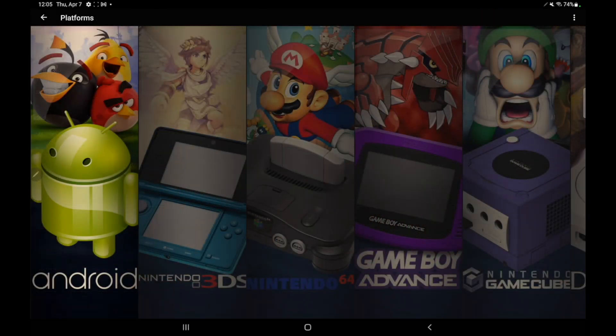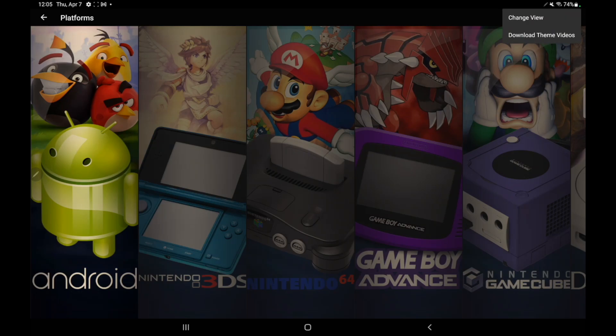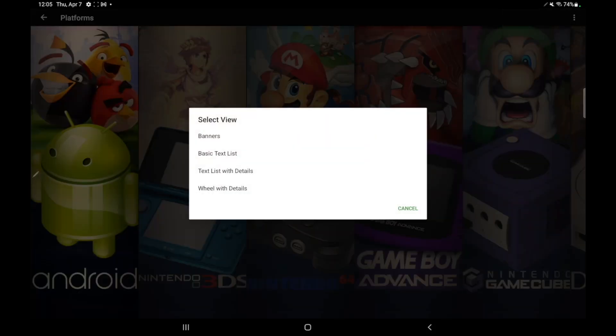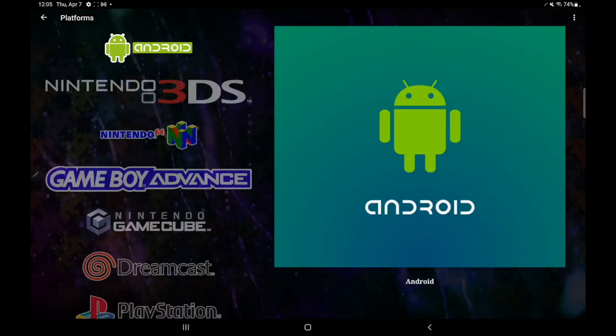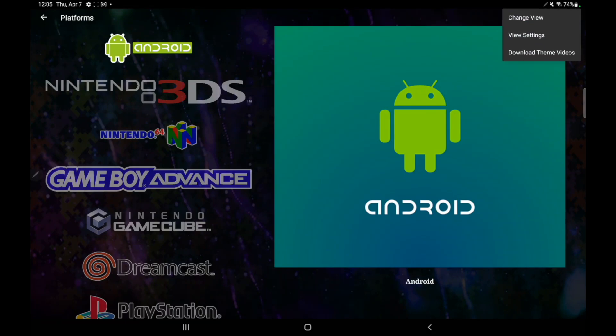From my main menu here, I'm in Banner View. I'm actually going to go ahead and change my view to Wheel with Details. This will also work with the Text with Details view. But if we take a look here, we have a new option, Download Theme Videos.